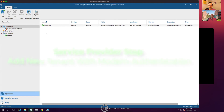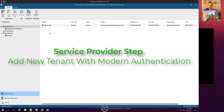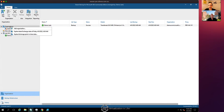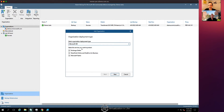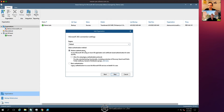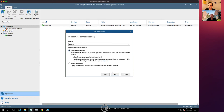The first thing I want to do is add an organization — right-click and add organization, selecting Microsoft 365. We're going to cover Exchange, SharePoint, and Teams and use modern authentication. At this point we need to do something with the tenant to complete the process, so we're going to register a new Azure AD application automatically.